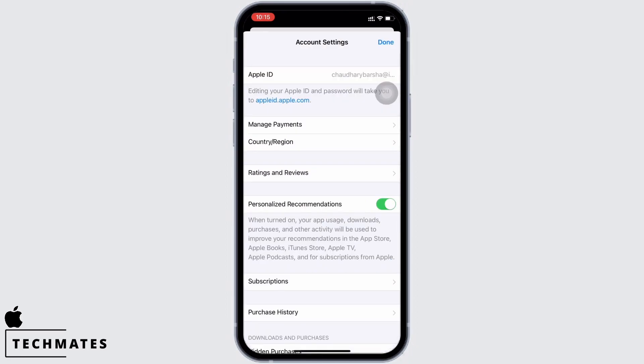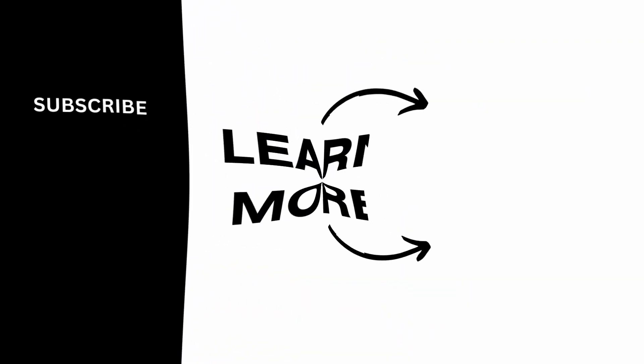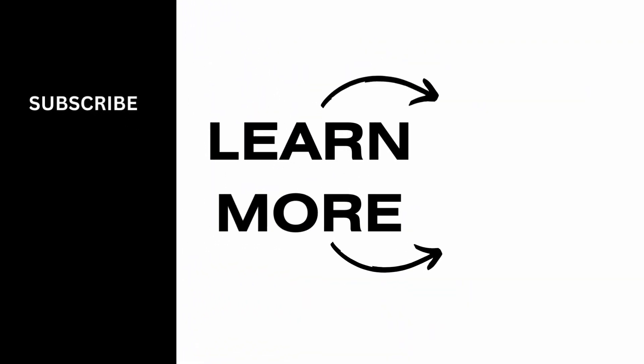If you find this tutorial helpful, do subscribe to our channel. Thank you for staying with us until the end.